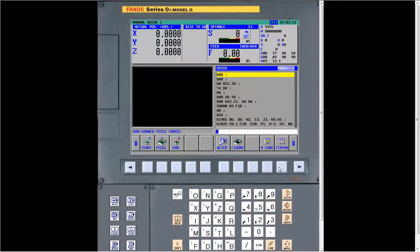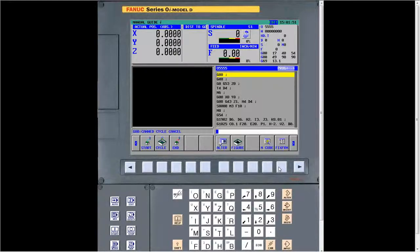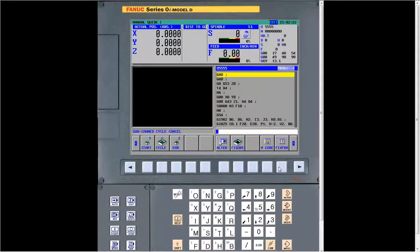Last question: can you just type something in manually in G-code and simulate it? Yes. That's one of the good things about Manual Guide I. There are guys out there where the cycles don't totally fulfill what they want to do — they want to just make a simple X move, Y move, or Z move. Yes, just call the tool up, type in what you want to do — as long as you've got your tool data correct, and I can't stress that enough — it'll simulate whatever you type in. You can do that or use the cycle. It's a very good feature.